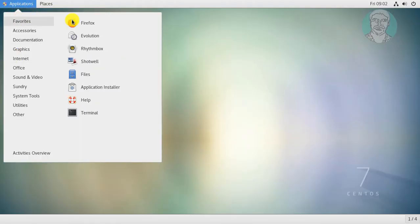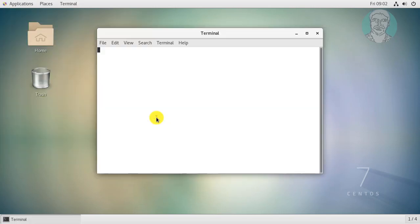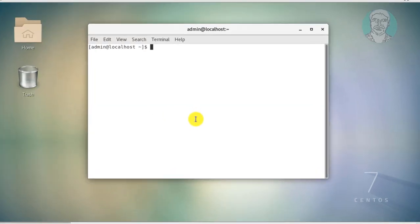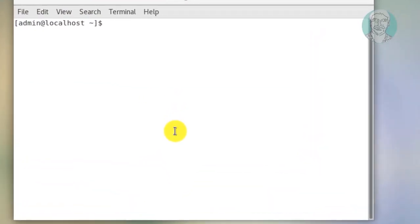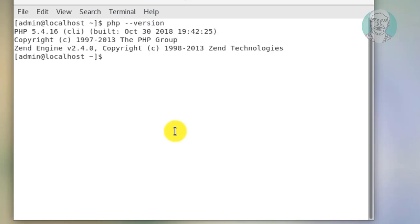Click Applications, Favorites, Terminal. Check PHP version. PHP 5.4.16 is installed.